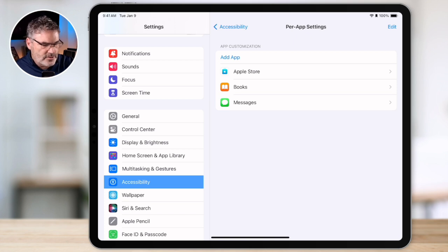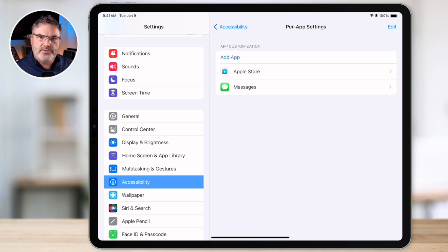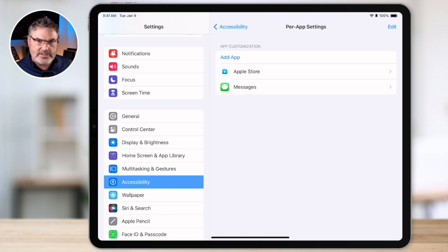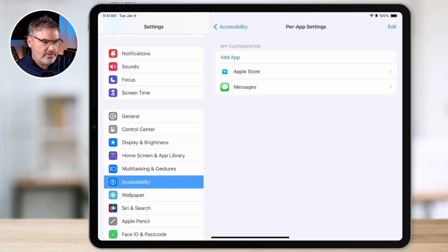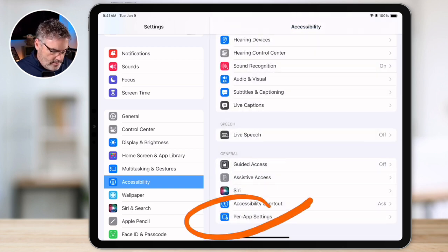To remove per-app settings, just swipe left on the app and you can delete those settings. Any changes you made will revert back to the global settings — so if you made the text size larger for the entire iPad, that app will now reflect that. So in addition to making changes for the entire iPad, you can also do this on a per-app basis. Those are some tips on how to work with apps on the iPad: grab multiple apps and move them, hide or remove home screens, rearrange them, use the app library in alphabetical view, create multiple instances of an app, and set up accessibility options on a per-app basis.